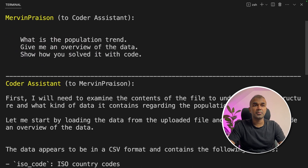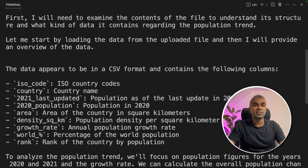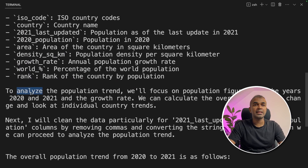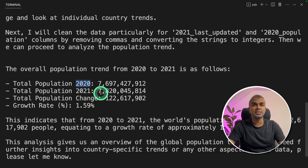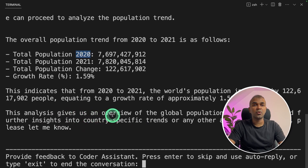We got a response from the coder Assistant. First it examined the contents of the file and gave the list of columns in the data sheet. Then it analyzed the data and found the overall population trend from 2020 to 2021: 2020 approximate population 7.6 billion, 2021 7.8 billion — a growth of 1.59%. This analysis gives us an overview of global population.